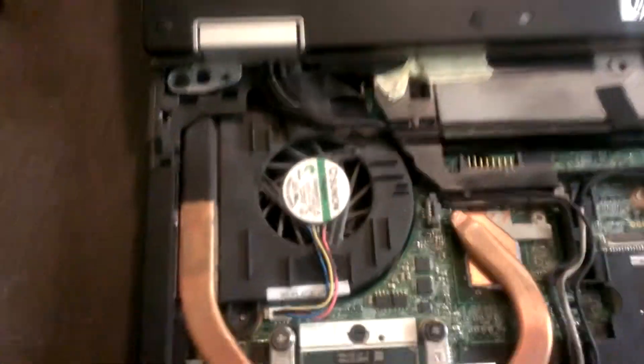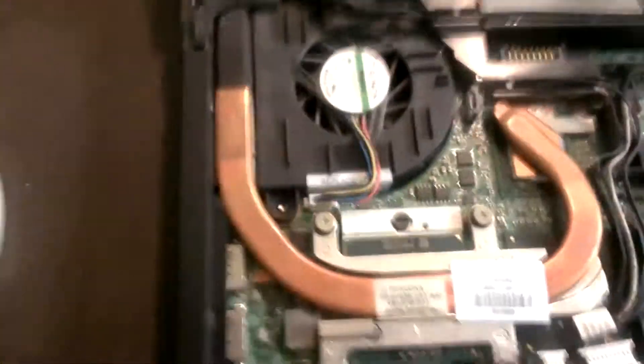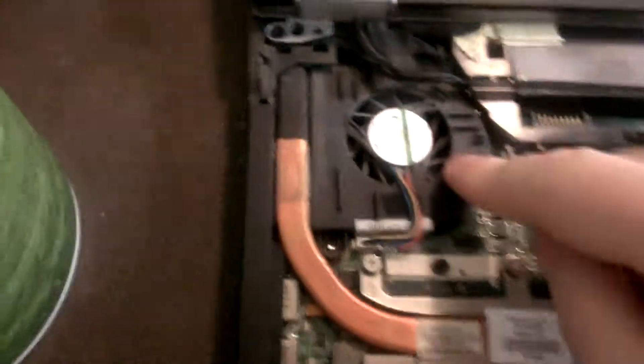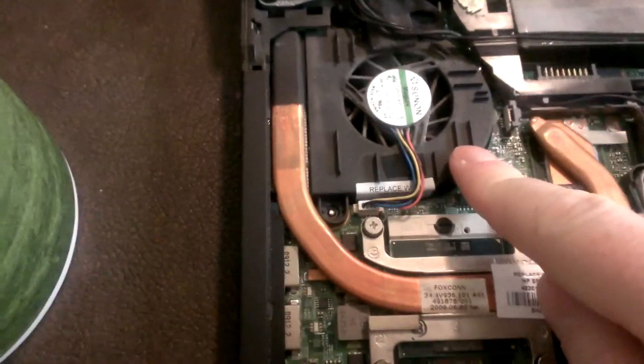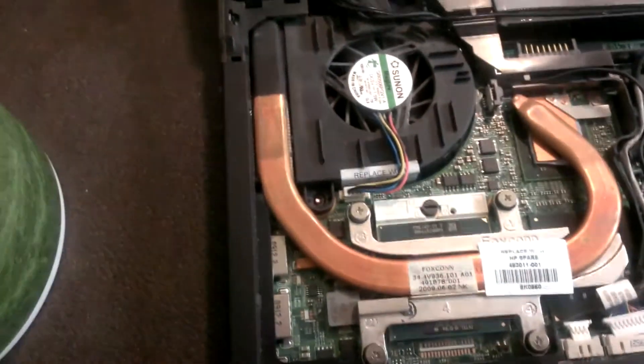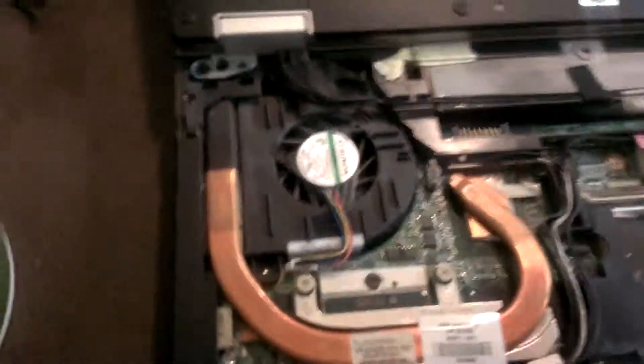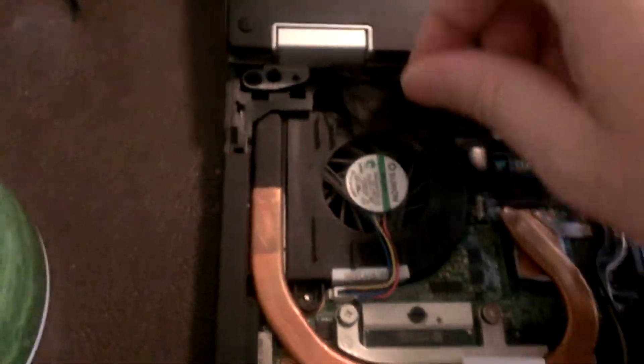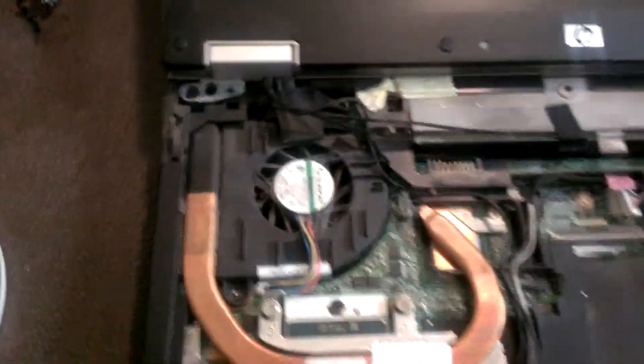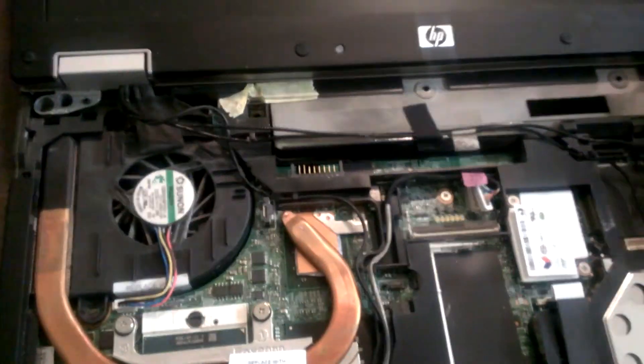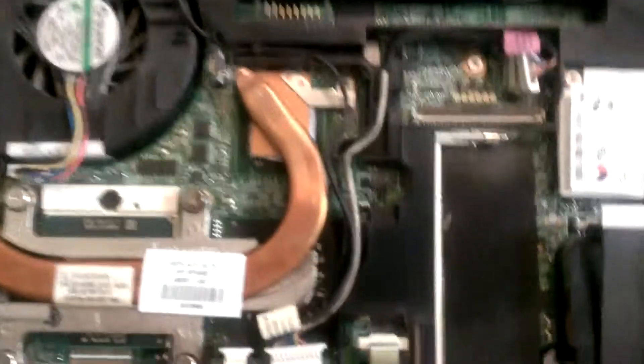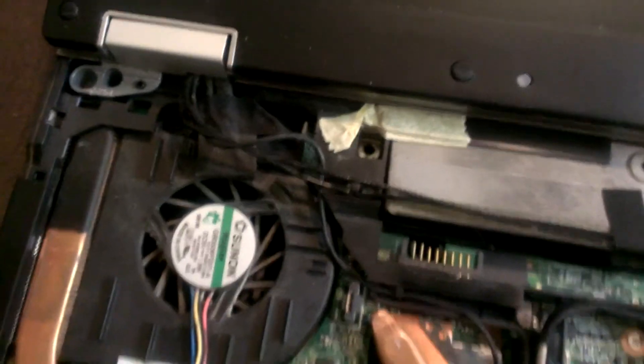Now if we want, we can take the fan out right here and clean it, but we're going to skip that for right now. Because right now the screen has a couple screws, and then I have to feed all these wireless cables out here. This thing has been worked on before because they used some funky tape right there.